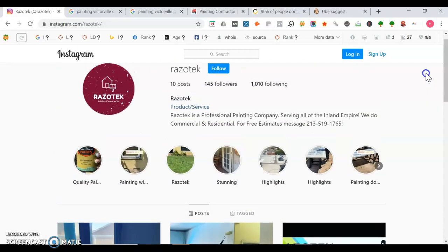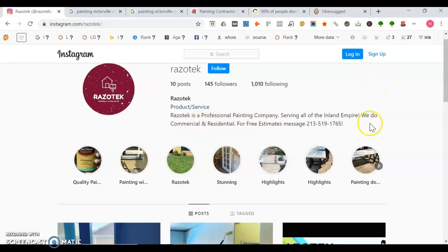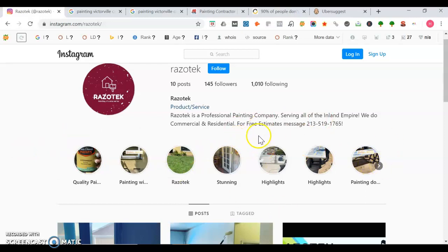In your description, it's good how you mentioned your professional painting company, you mentioned the area you serve, mentioned you do commercial and residential, free estimates, then you got your phone number listed. It's good how you have different highlights for your story too for your Instagram page.